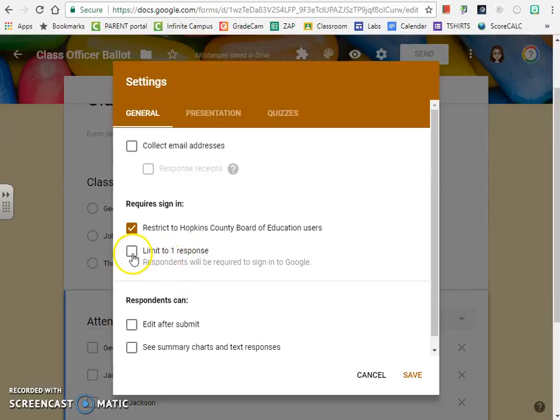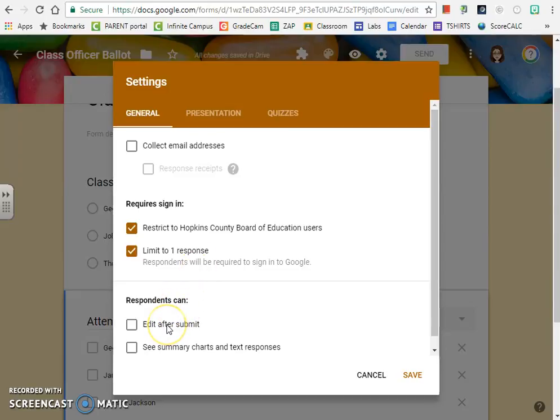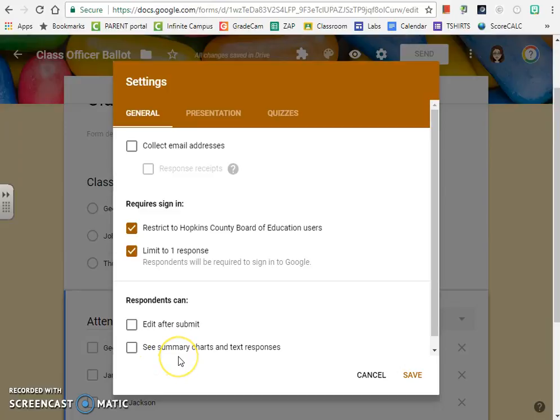Limit to one response: I click this if I don't want people to be able to vote multiple times. Down at the bottom, respondents can edit after submit: do not check this unless you want people to be able to go back and change their answers. And then the last box, summary charts and text responses, you would only click this if you want people to be able to see the results before you have closed the polling.